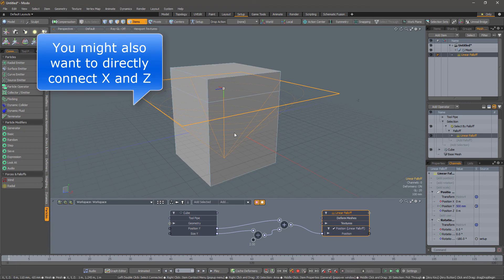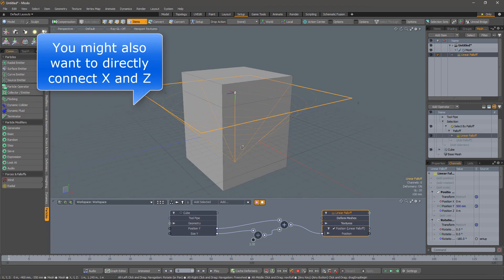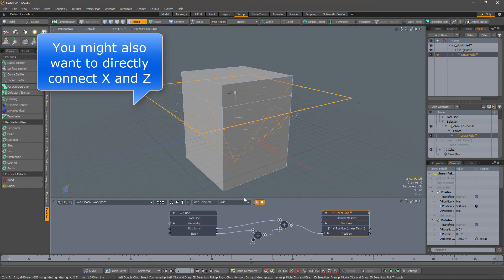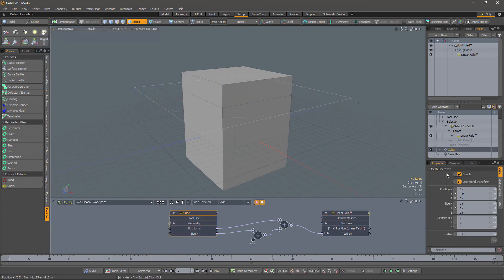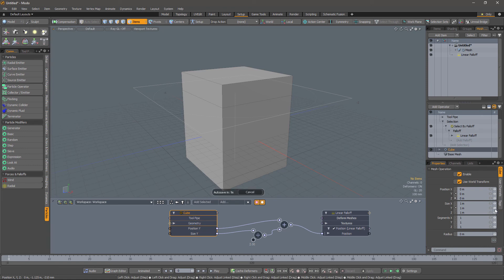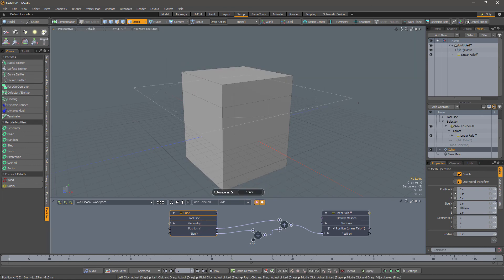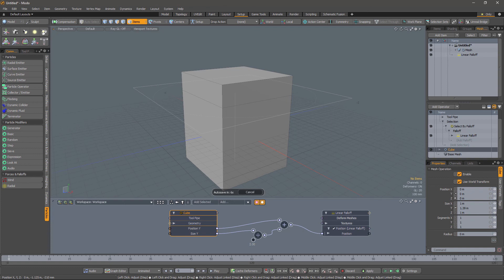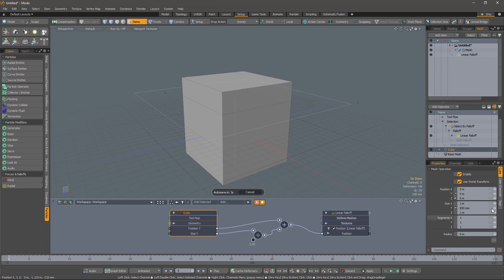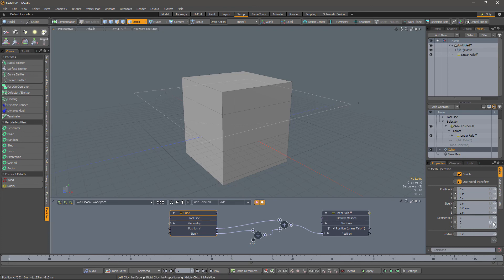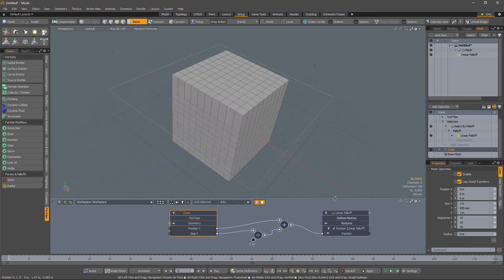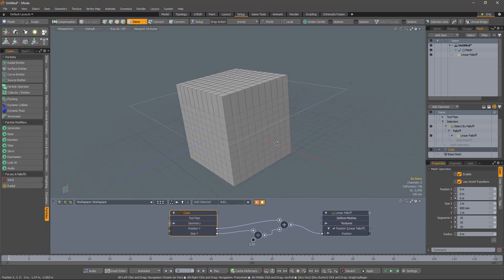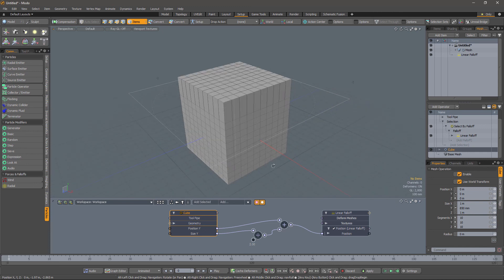And we've only got the one face selected. Now if we go to the cube and resize it, we will still be selecting that same face because the falloff is going to follow us. We change the number of segments. Everything is still working.